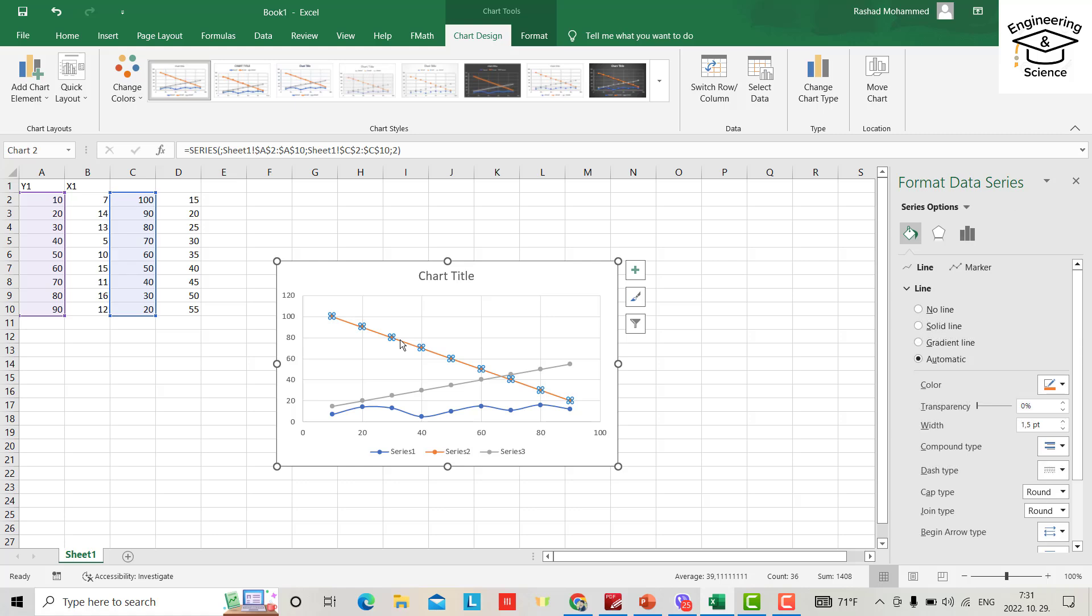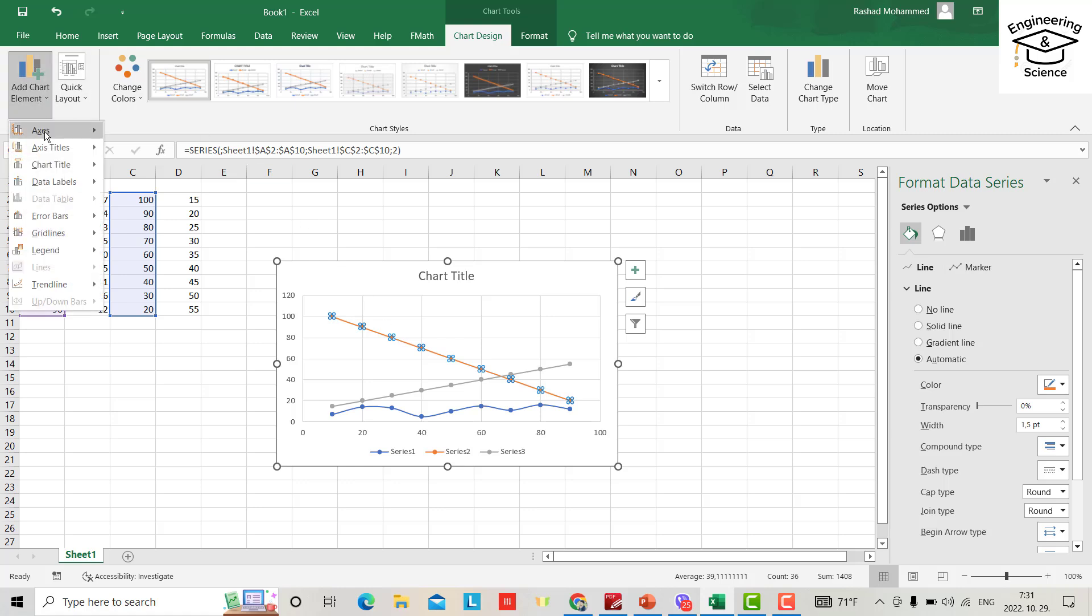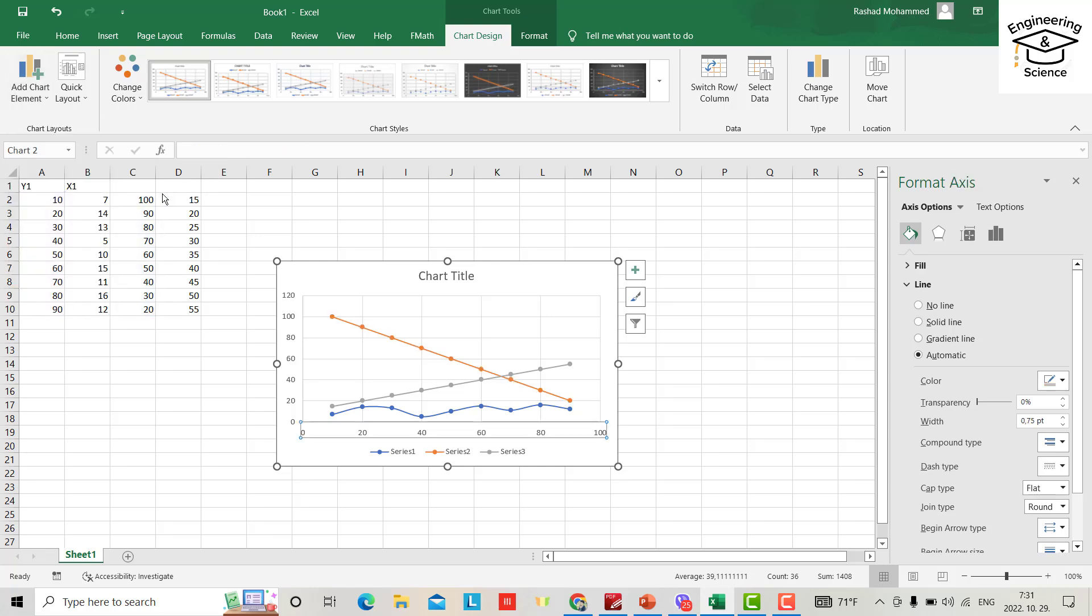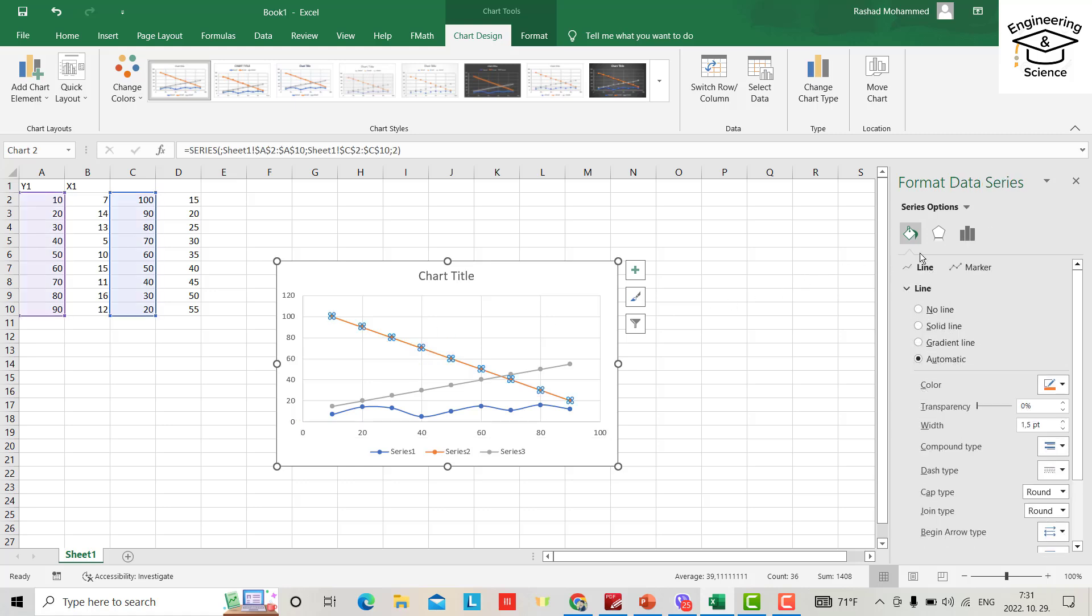I make it with secondary. From here, axis, axis, more axis options. Select it.